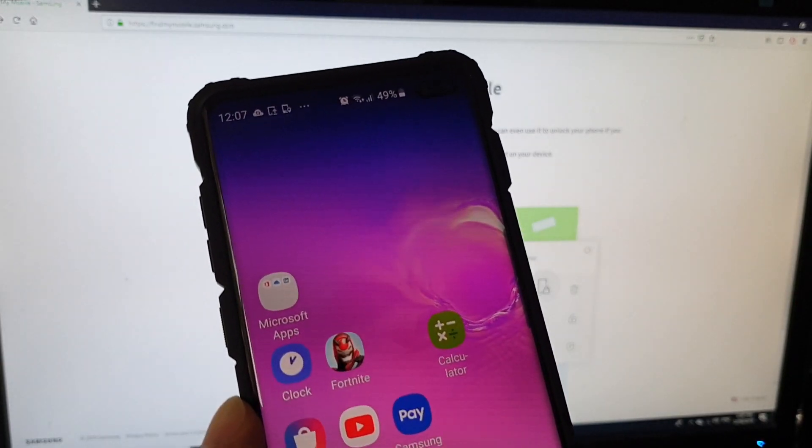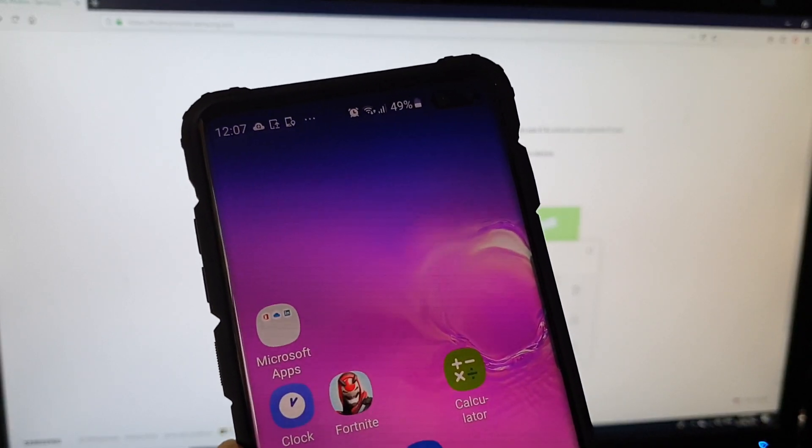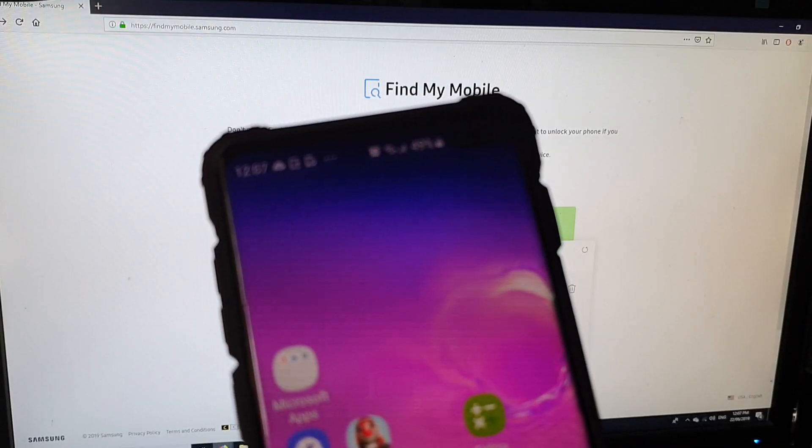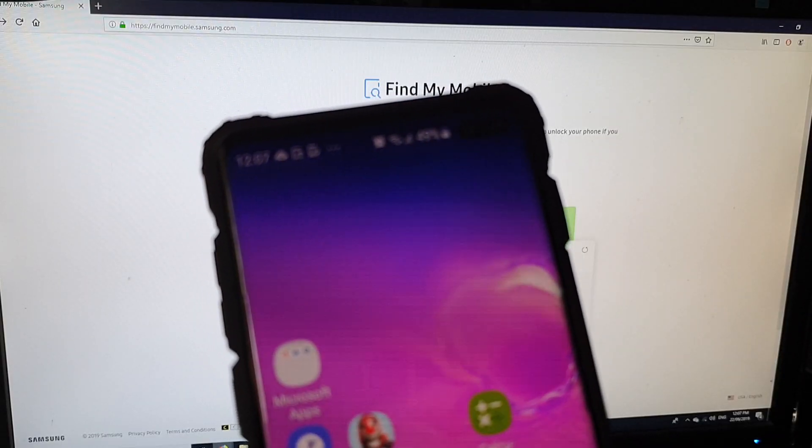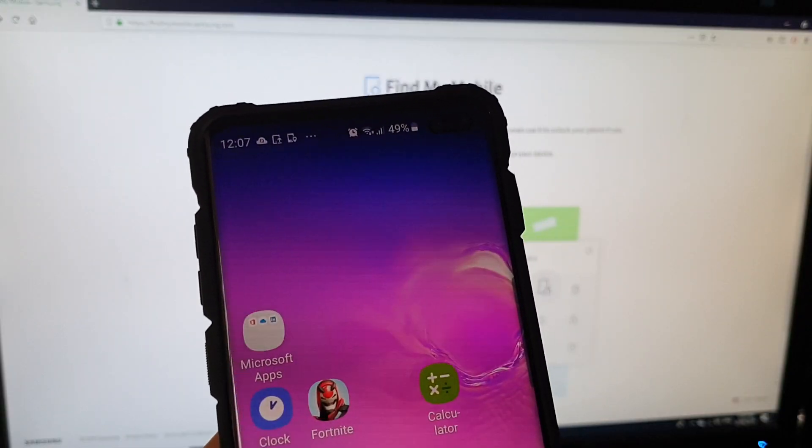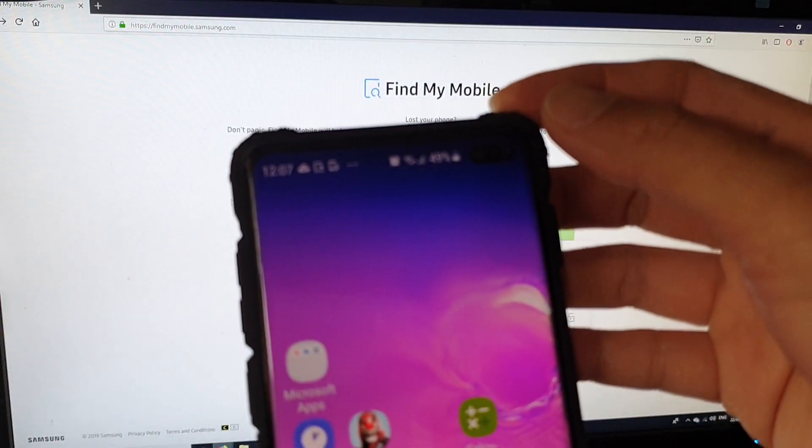One of the requirements is to have your phone connected to the internet through Wi-Fi or mobile data, and also that you're already signed into your Samsung account and have remote controls turned on.